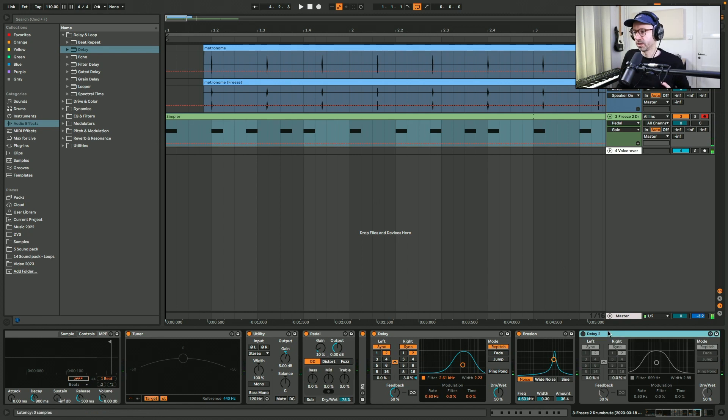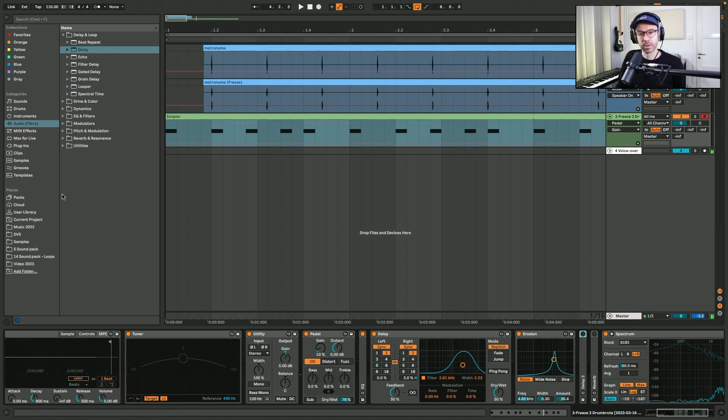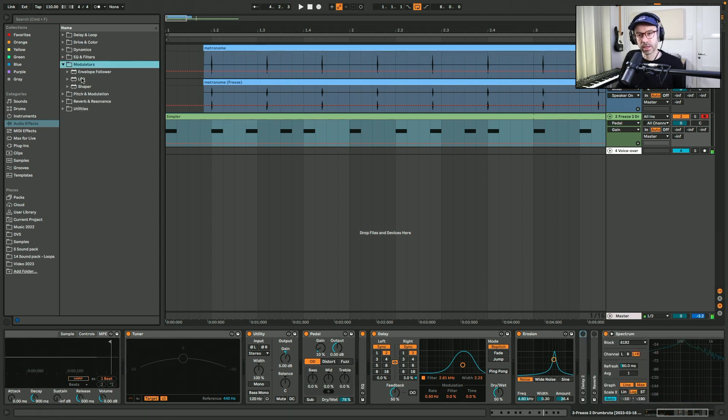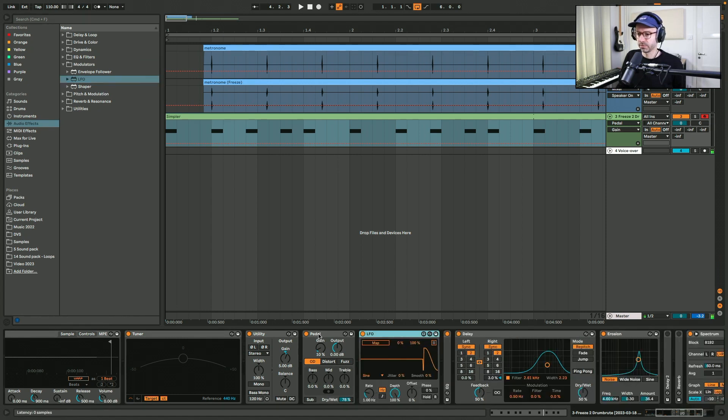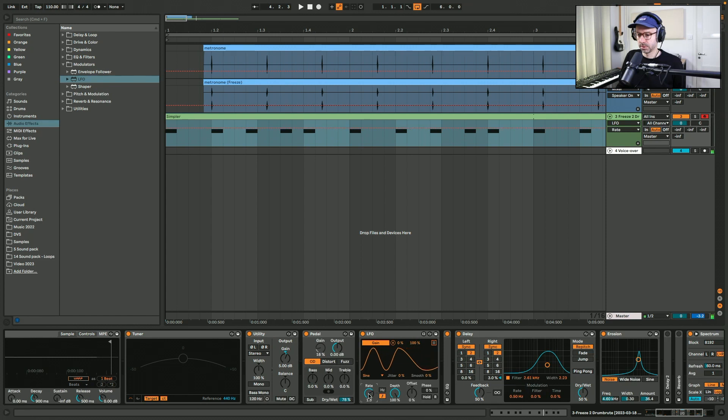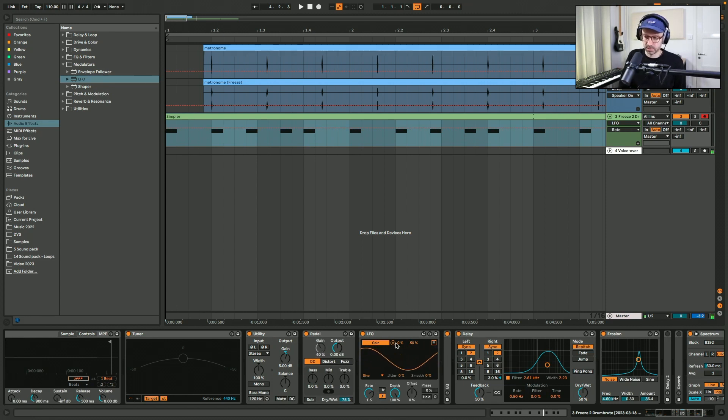So instead of the second delay, because it doesn't really work with the rhythm, I'm going to add an LFO to modulate the gain of the overdrive to create some variation basically. Maybe do it in 1.5 bars and 50%, minimum 10.